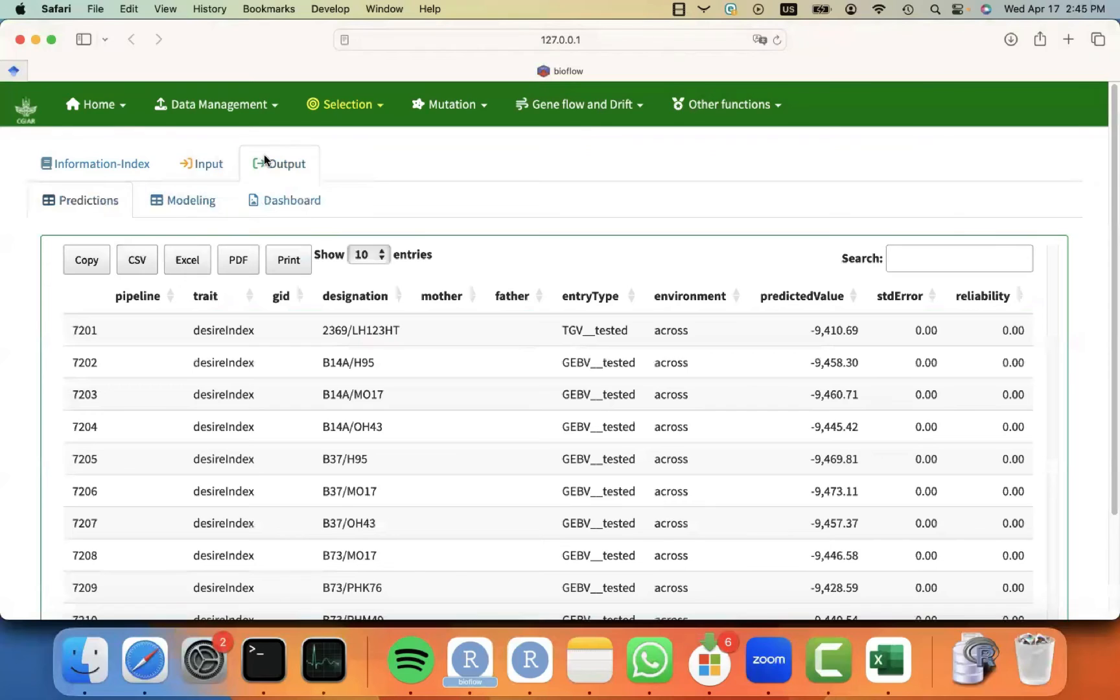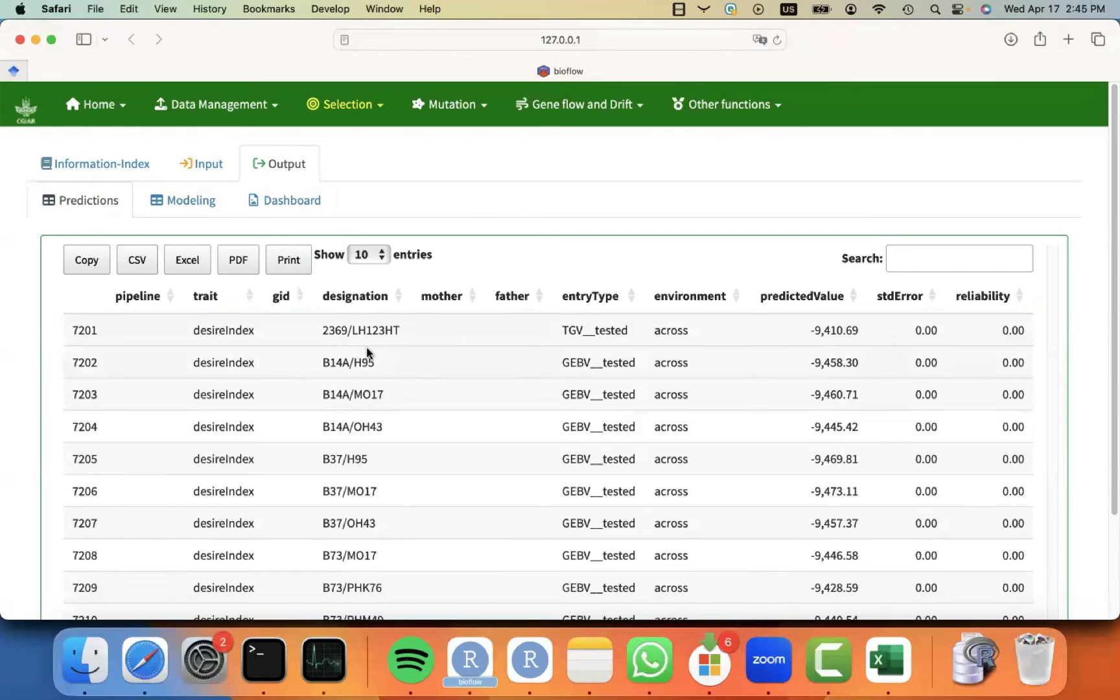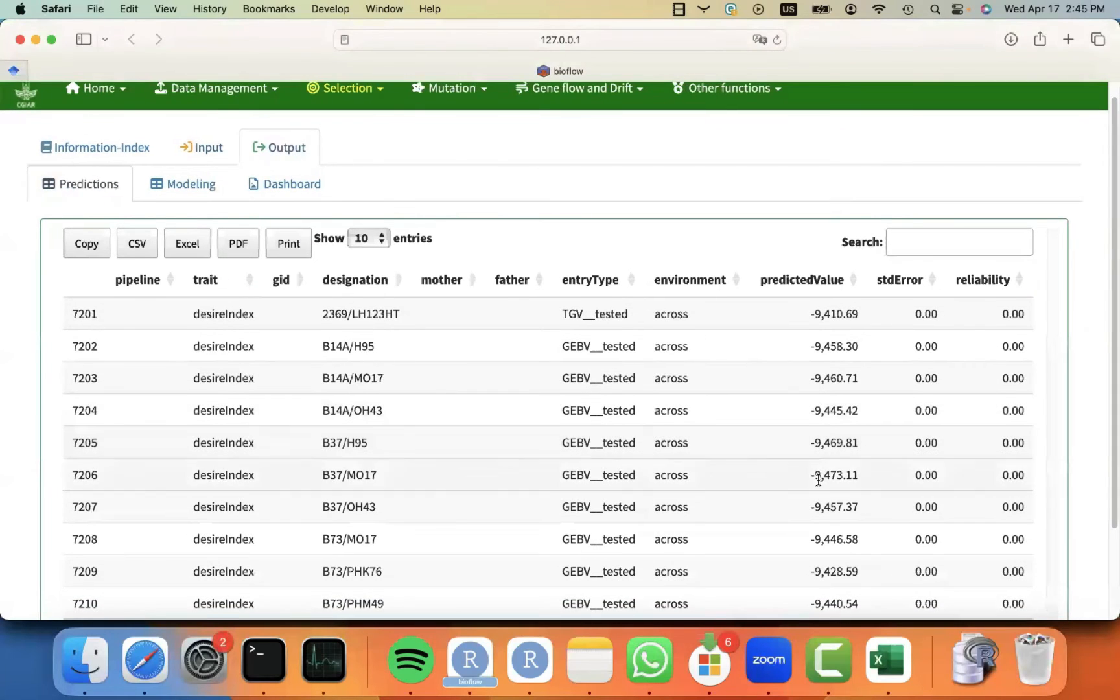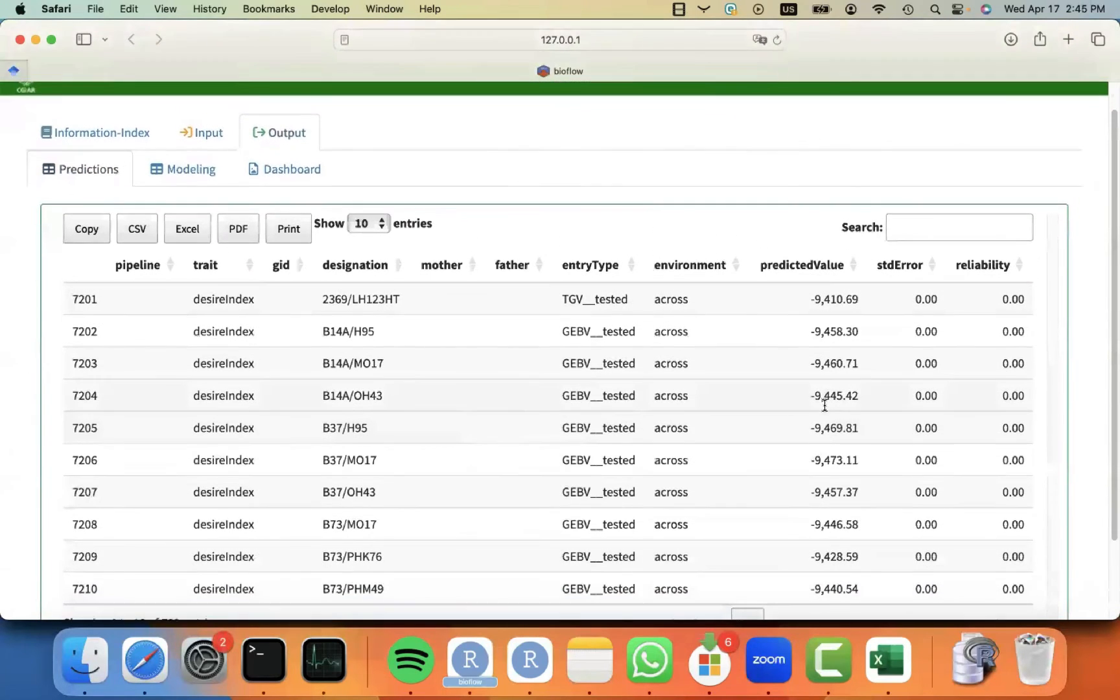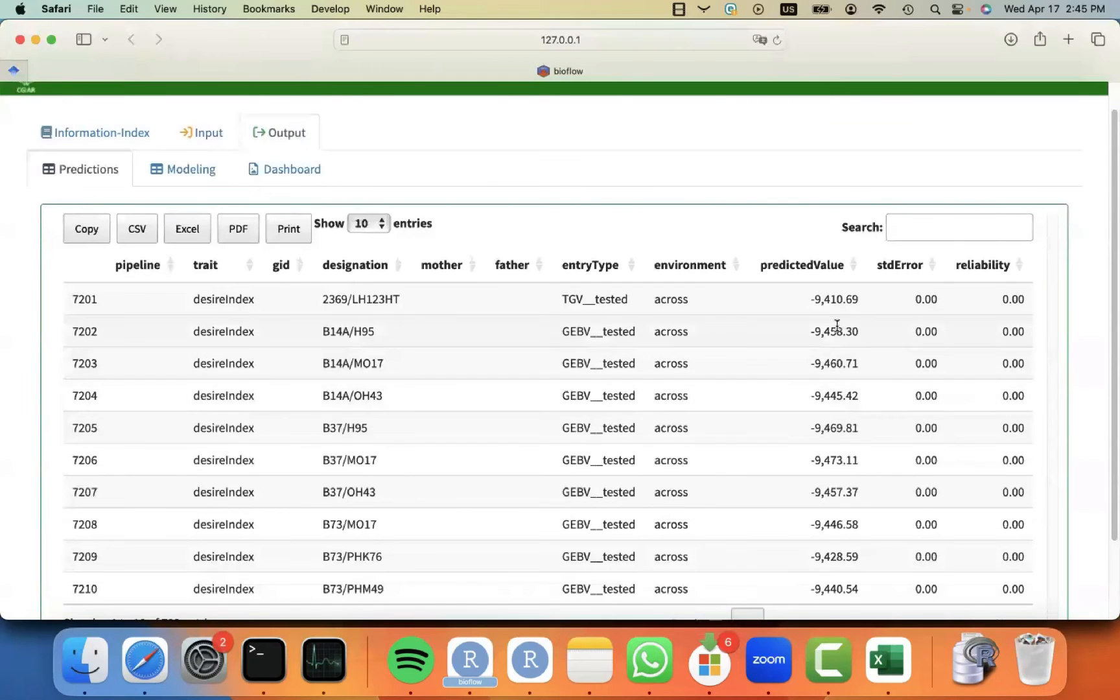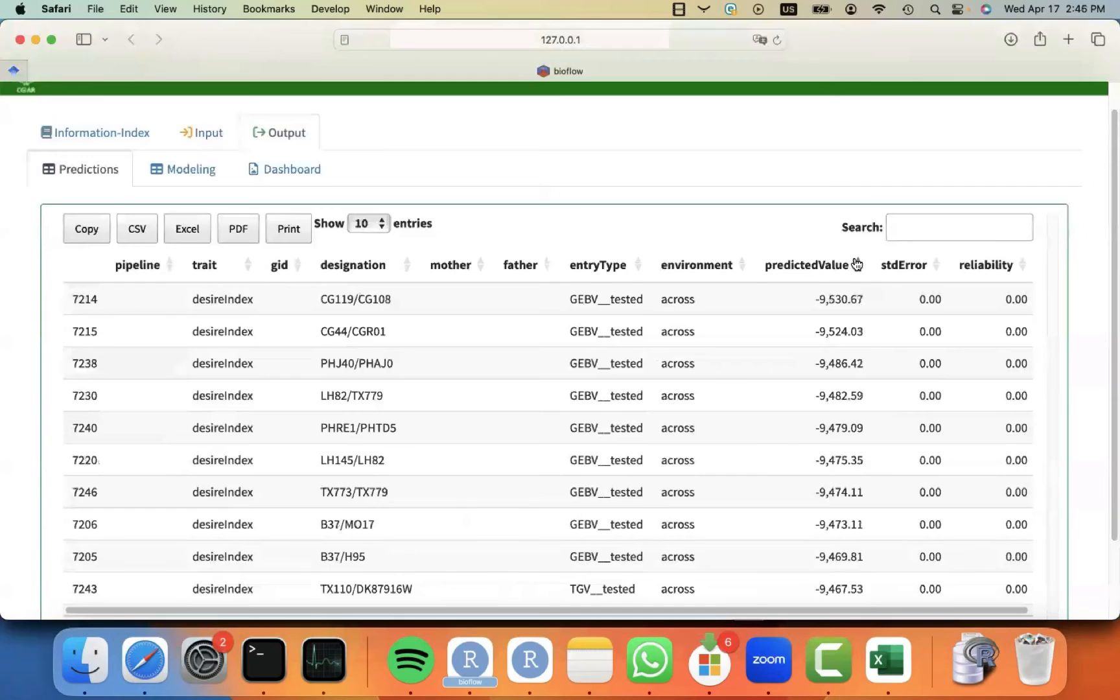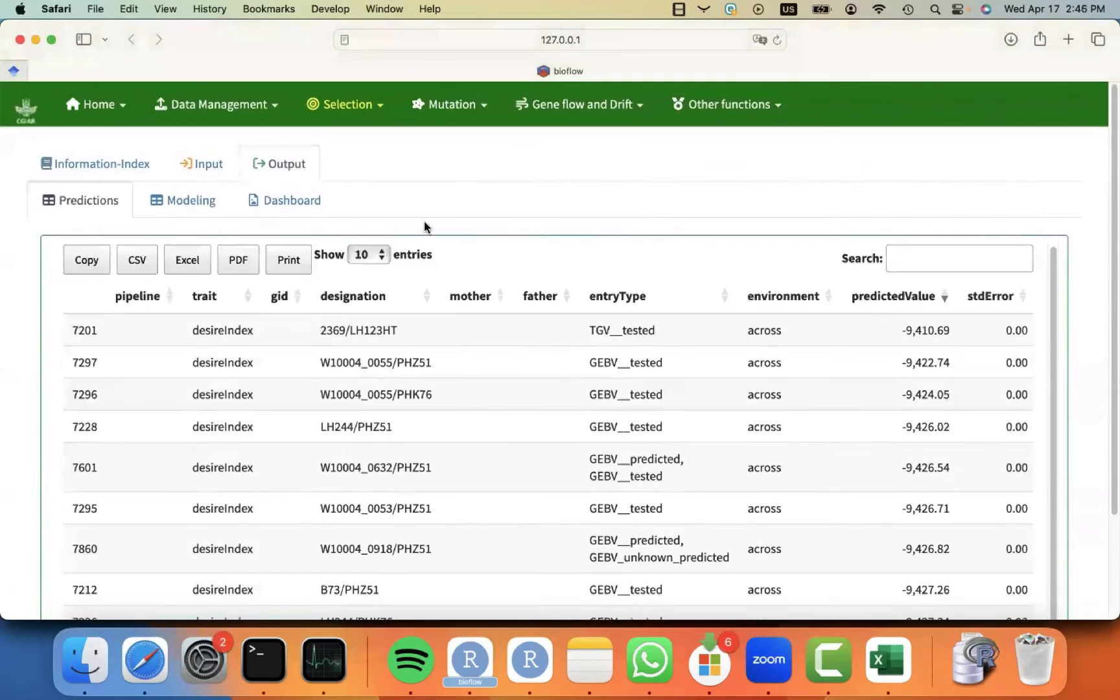And then you will see that I will get immediately put in the output tab, where I can see the predictions, the new predictions for the new trait that is called the desired index, for the different materials or hybrids that I'm analyzing, for the different entry types, and the value for the index. Remember that the index is very difficult to interpret, because it's weighting the traits in a different way. So you should not get worried with the scale. You just have to remember that the bigger the value of the index, the better the material.